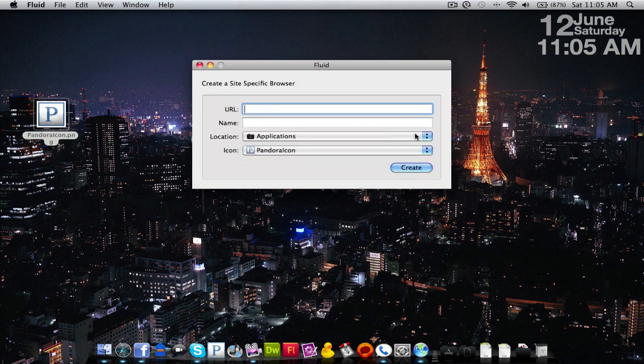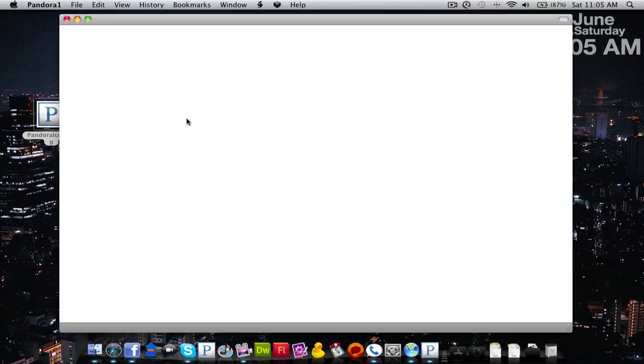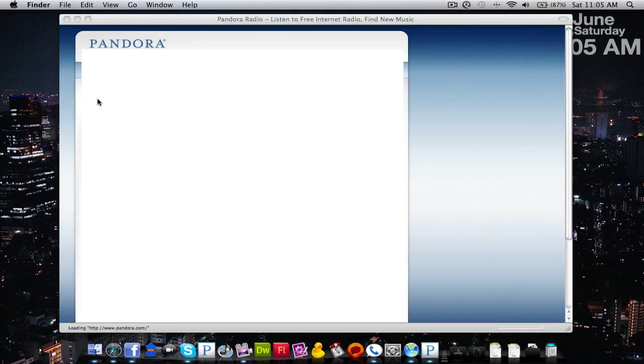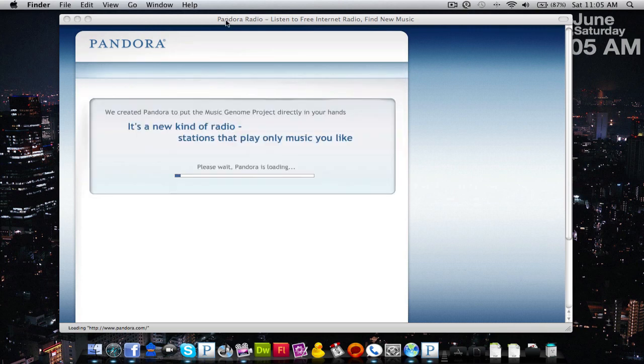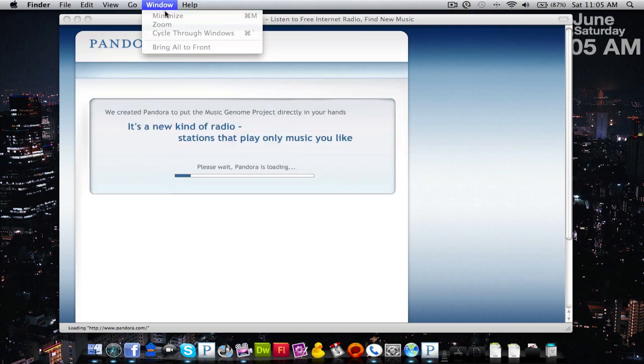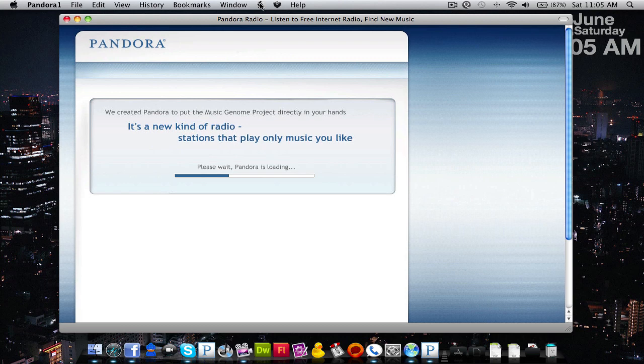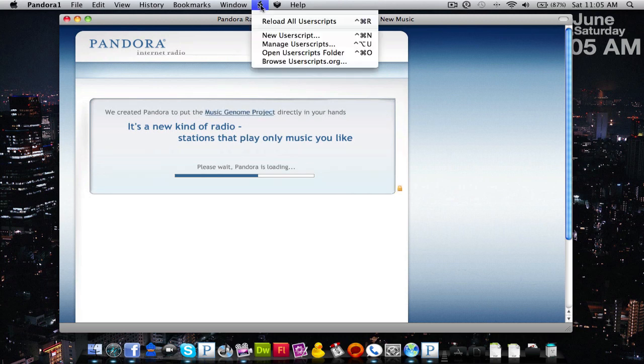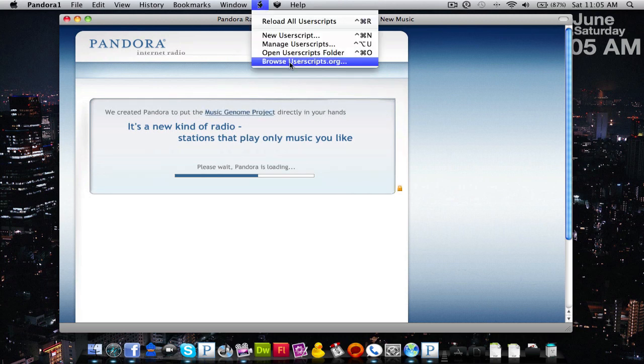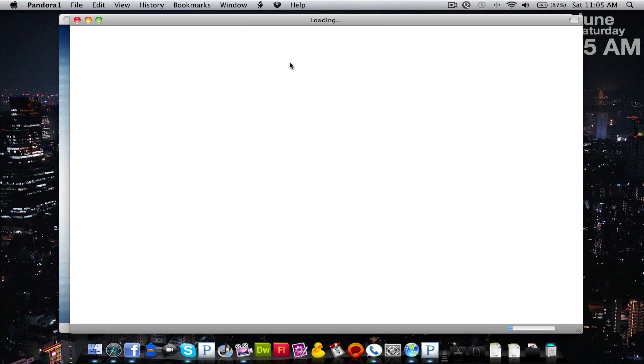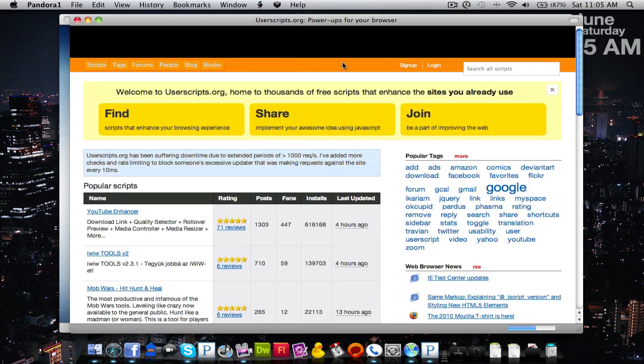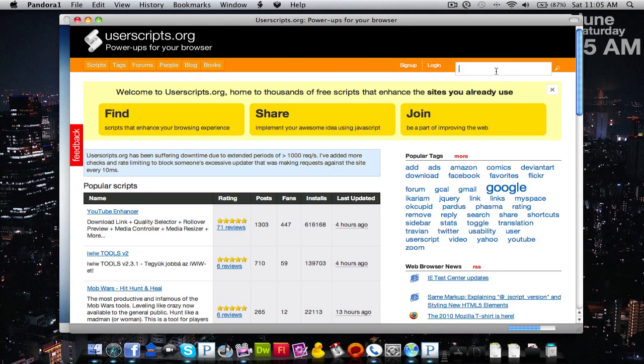Now you're going to want to grab the user script, so you're going to hit this little script button up here and you're going to hit browse userscripts.org. You're going to type in Pandora Fluid.